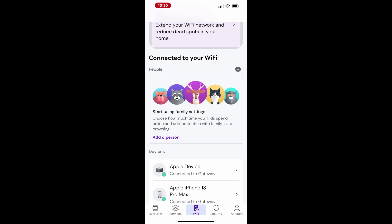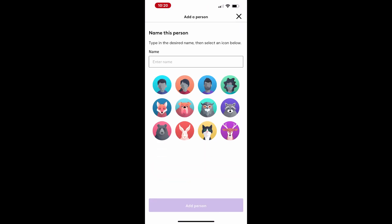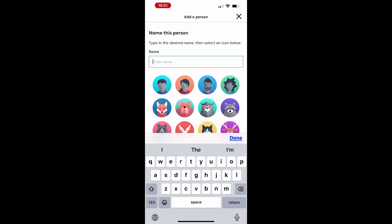Once you've added them, you can schedule how much time they spend online and enable extra protection with family-safe browsing features. This ensures a safer online environment and helps you manage screen time effectively. Tap the Add Person or the Plus button to add a new member. Enter their name and assign an avatar for easy identification.